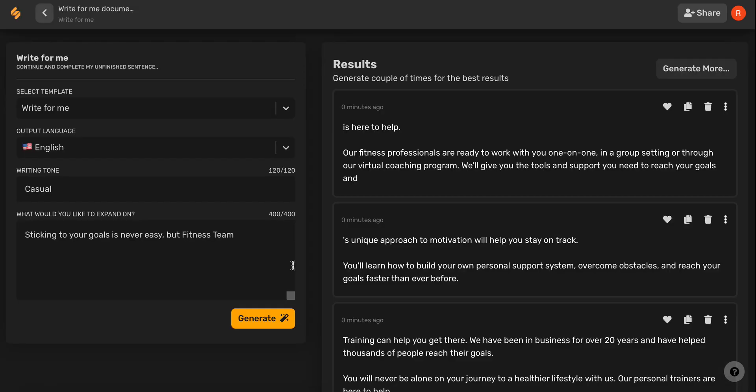Clear, concise, and compelling copy options for you to choose from. Check out our other videos to see how Simplified's AI tools can help you every step of the way. See you there!